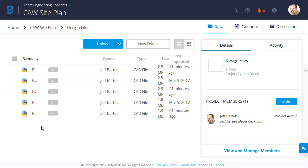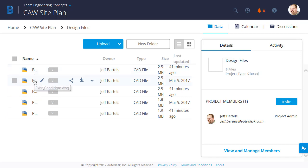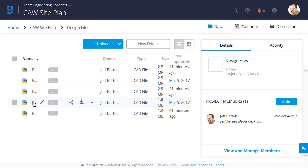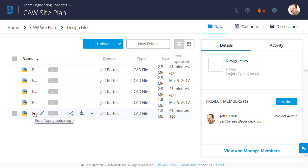I apologize for my screen resolution. It's making it a little difficult to read the file names. If I hover though, we can see this file is called Boundary. This one's called Existing Conditions. I have Existing Topography, Proposed Conditions, and Proposed Topography.